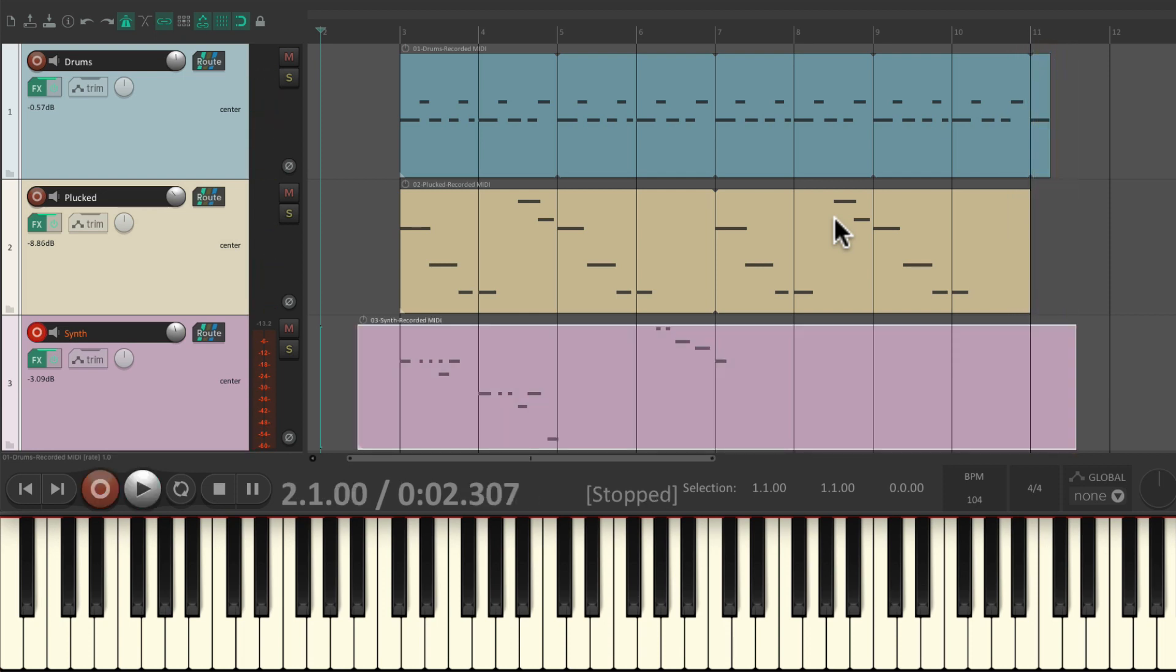As you can tell this time, we only played the first section. So we want to loop that through the song. But we're going to do it a bit differently this time.